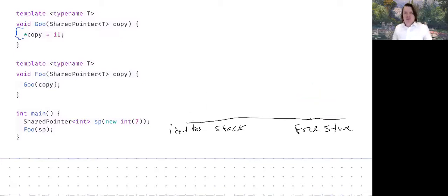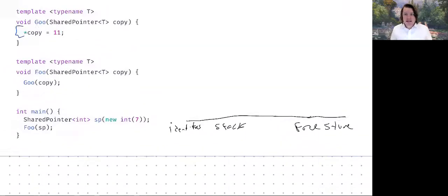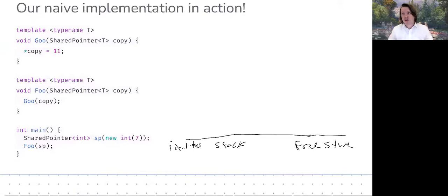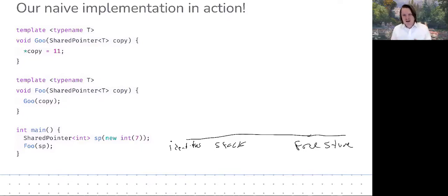Hopefully this was informative. We're at the end of today's lesson. Hopefully you understand how shared_pointer is implemented functionally, how it affords us the capability to have shared ownership of a dynamically allocated object, and how it differs from unique_pointer. All right, take care everyone. See you next time.